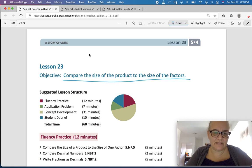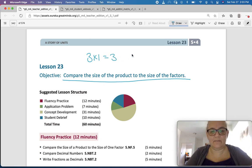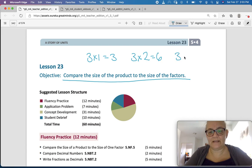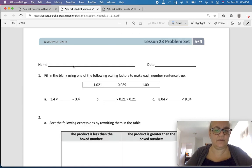So, yesterday and the day before, we talked about how multiplying a number times 1 gives you the same number. Multiplying a number times something bigger than 1 gives you a bigger number, and multiplying a number times something smaller than 1 gives you a smaller number. So we are sizing our factors. Please go to the learn book, write your name, and let's get started.